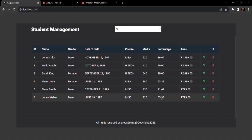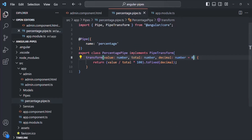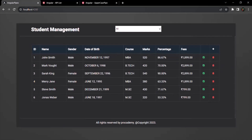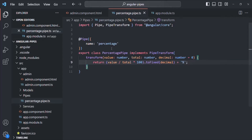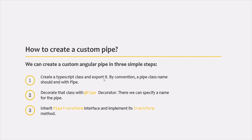Finally, we also append a percent sign to the returned value. On the webpage, the percentage symbol is now displayed. So here we've created a simple but useful custom pipe called 'percentage' in three steps: first, create and export a TypeScript class with 'Pipe' in the name; second, decorate it with @Pipe and specify a name; third, implement PipeTransform and its transform method.